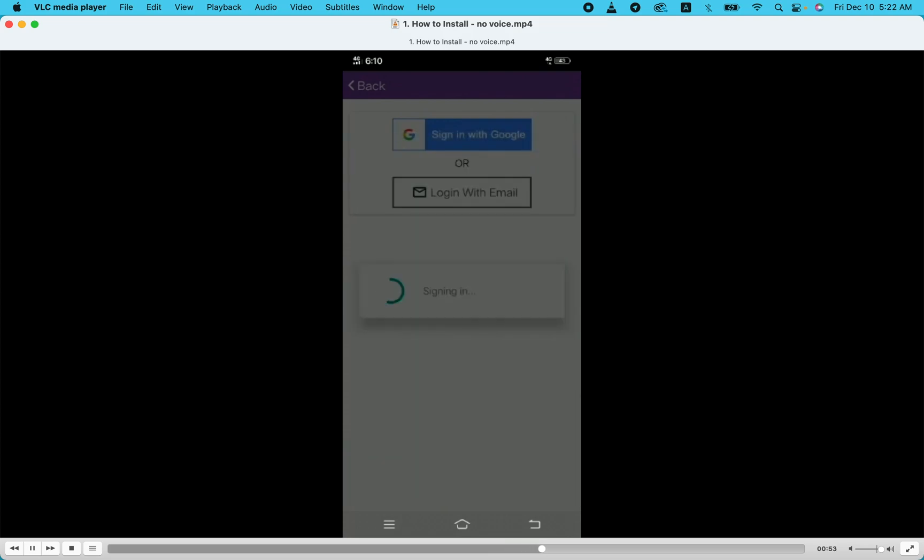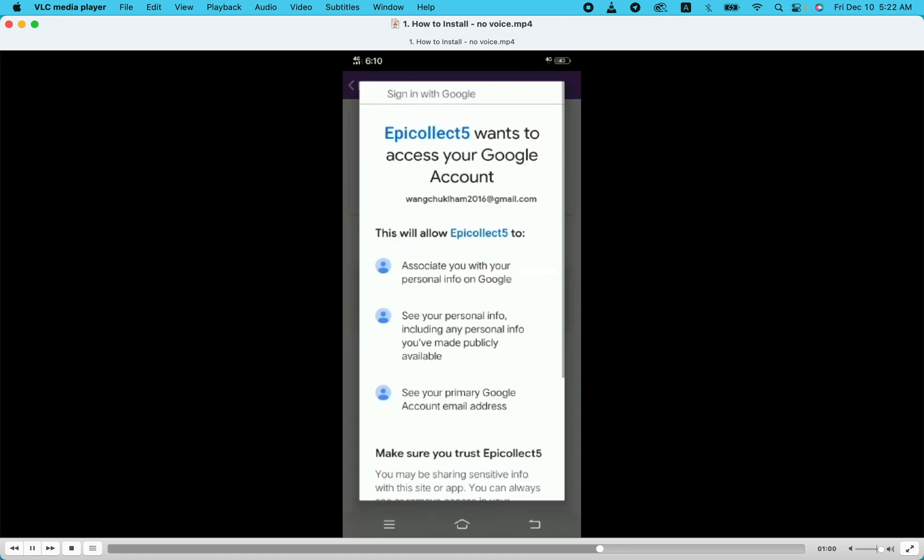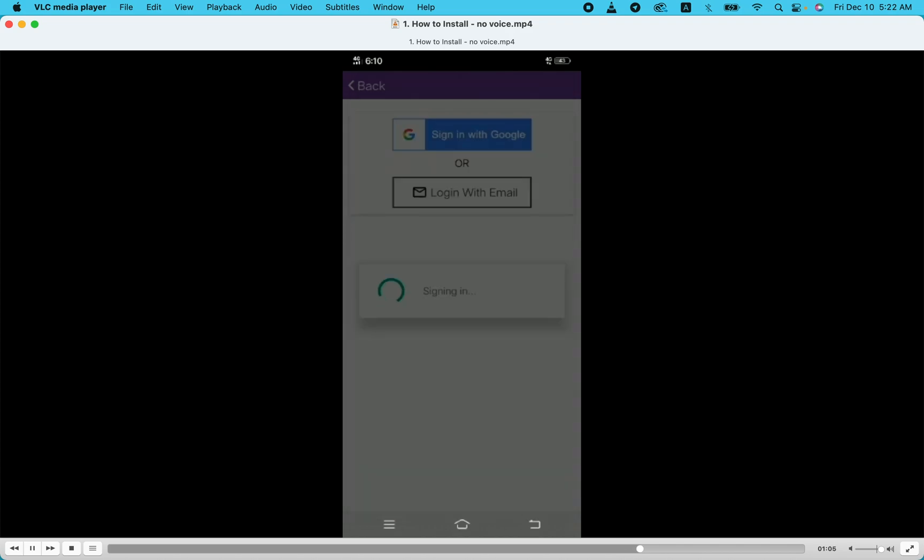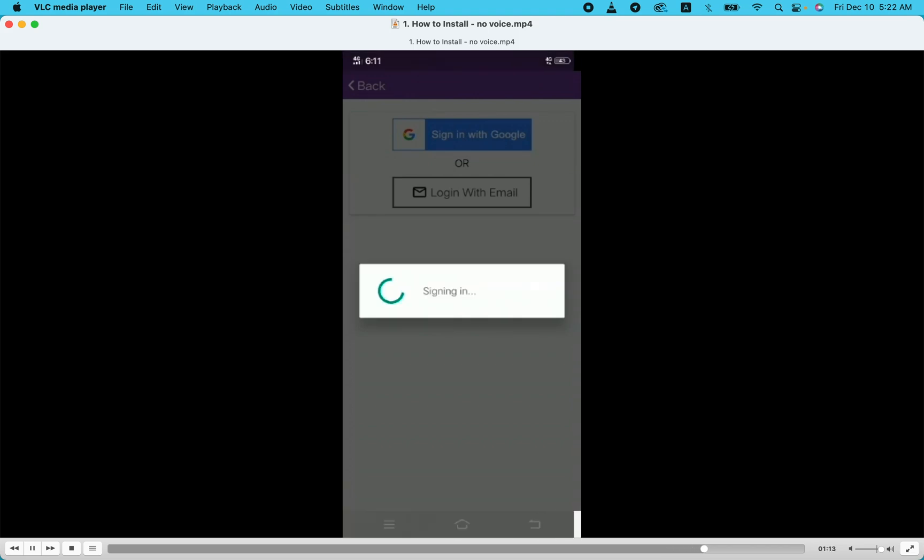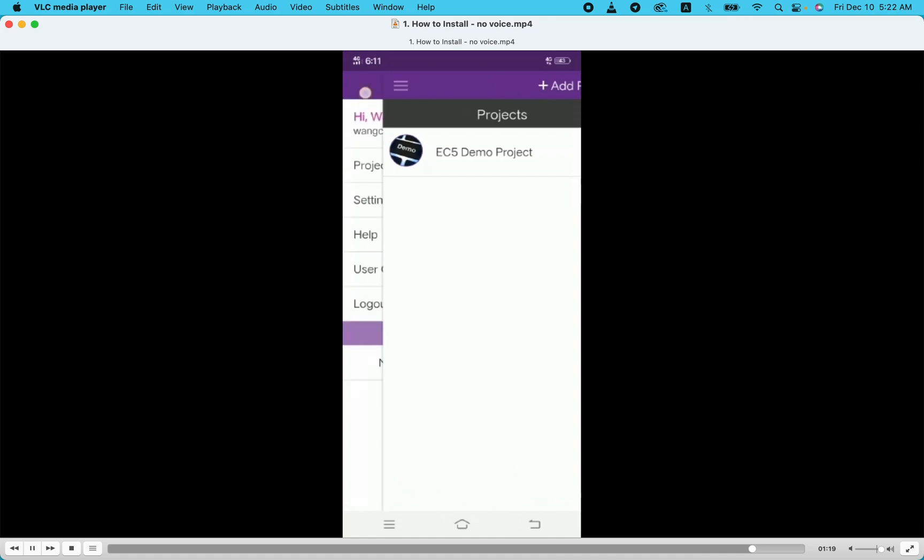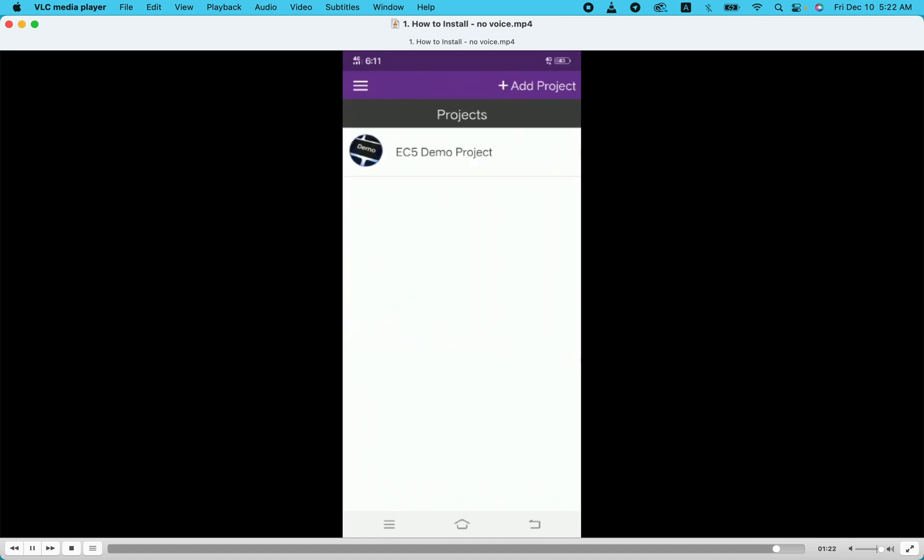Now we are signed in. You can see the welcome message. Then you can add projects.